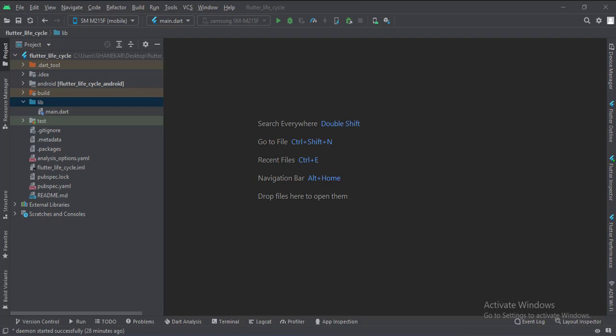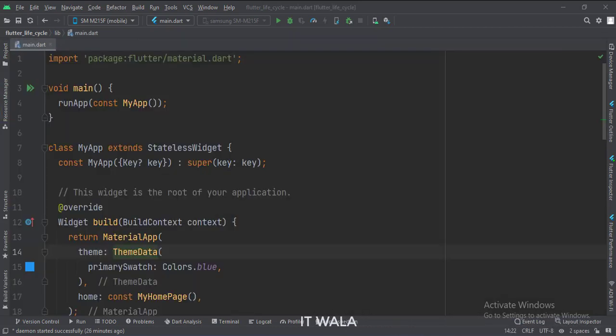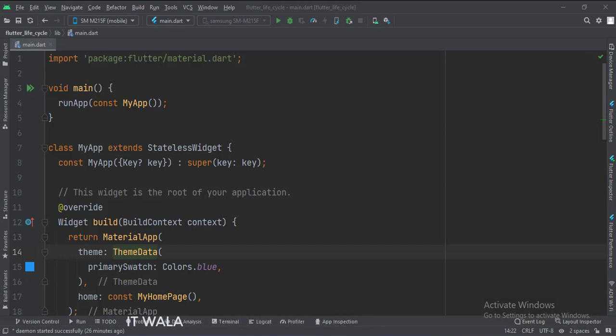Hi. Today we will see the app lifecycle in Flutter Android. From the libs folder, I have opened the main.dart file. I have removed all the unwanted code which was provided by Flutter itself.